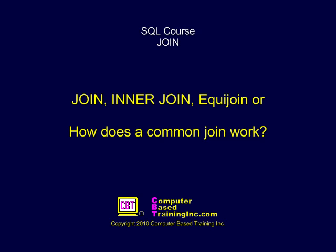Join, inner join, equi-join, or how does a common join work?